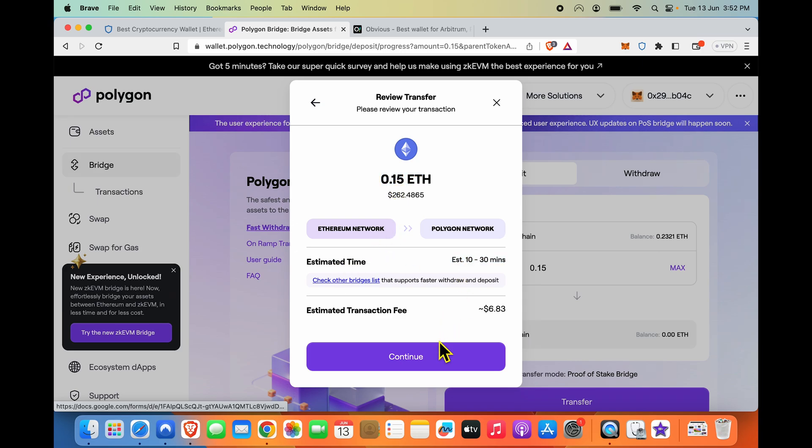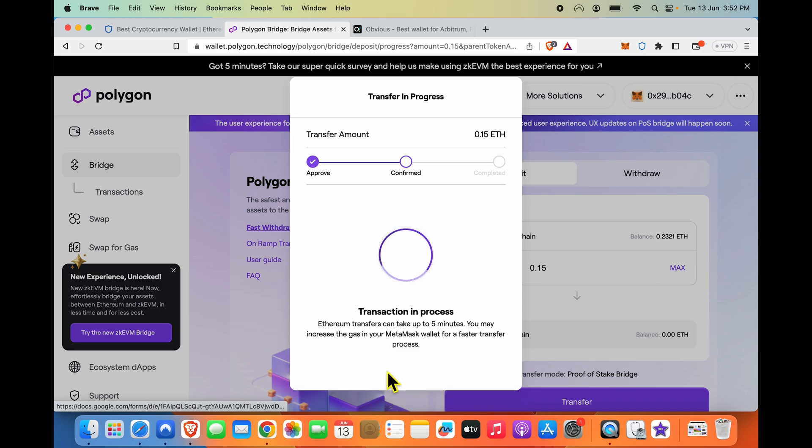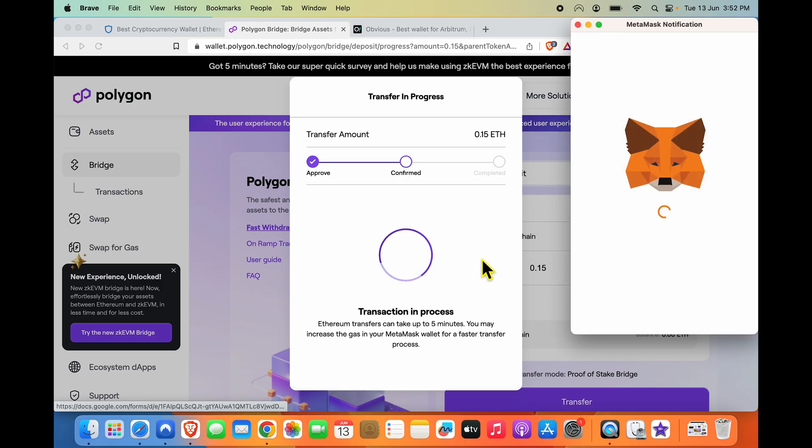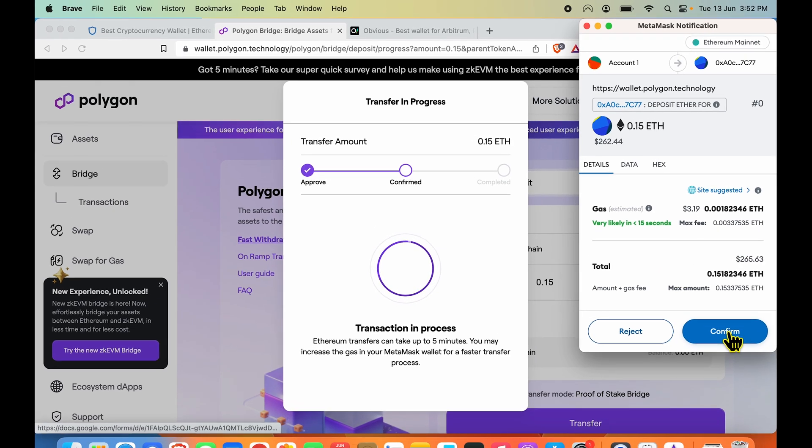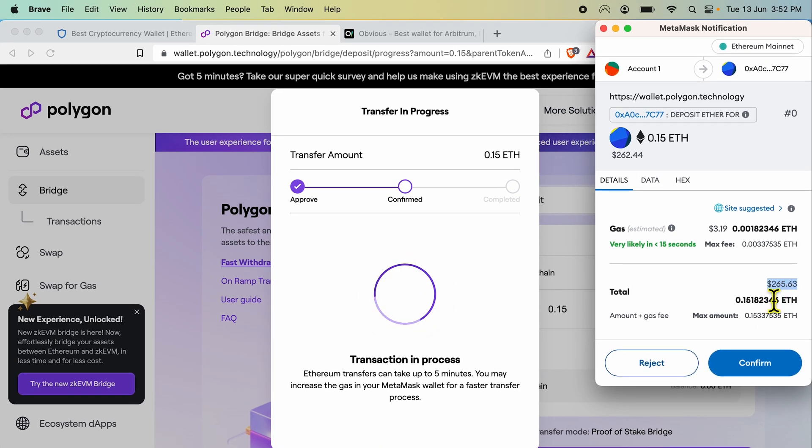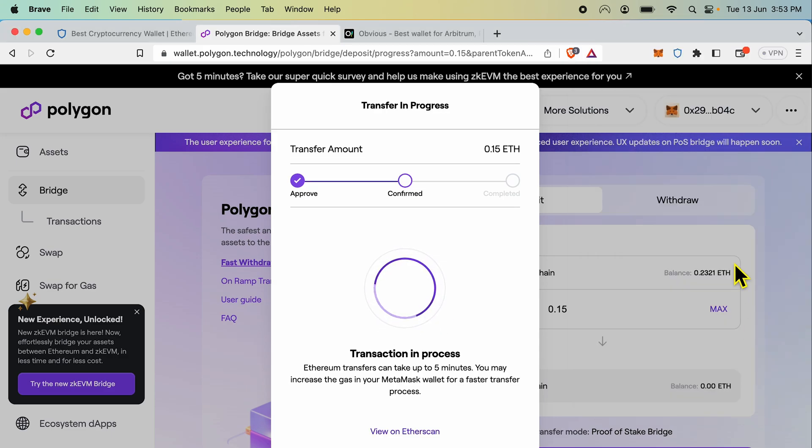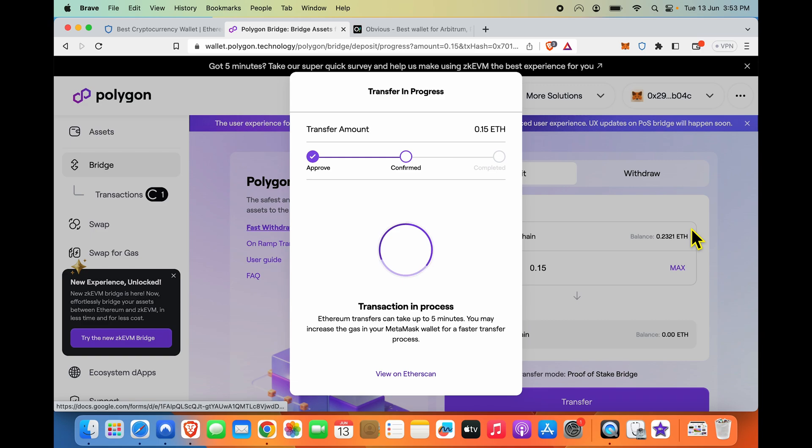Now I need to confirm the deposit and this will take me to my MetaMask instance where I'll have to approve this transaction. Total worth of 265 dollars moving, gas estimate is $3.19 which is not a lot, so I'm going to accept it. Honestly this is costing less than what I thought it would cost.